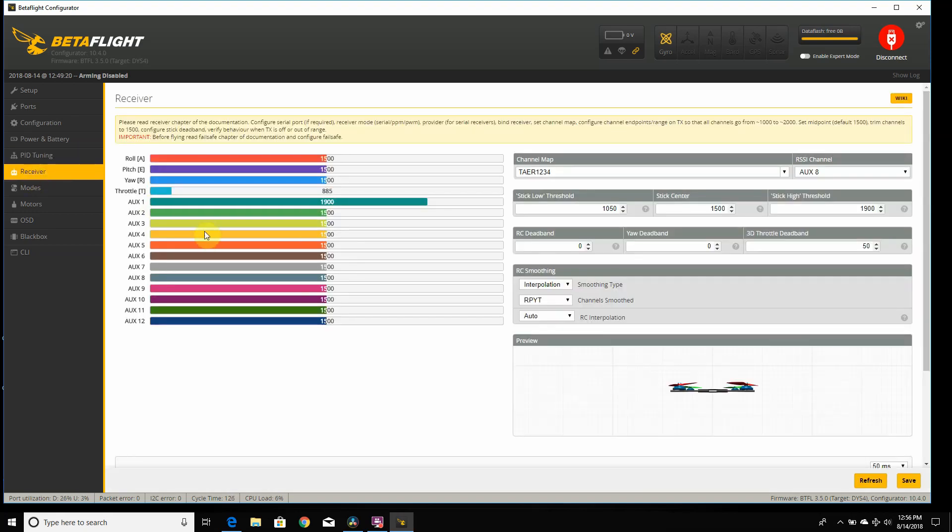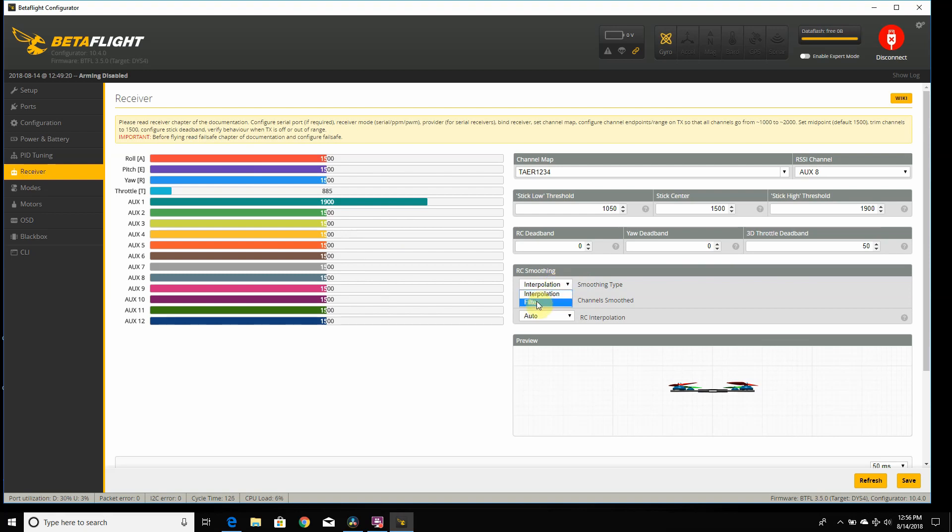The receiver tab, same thing as Betaflight 3.4. And here, if you noticed, now instead of using the CLI to do RC smoothing, you can do filter, interpolation, and all that stuff right here, which is really nice instead of messing with the CLI.